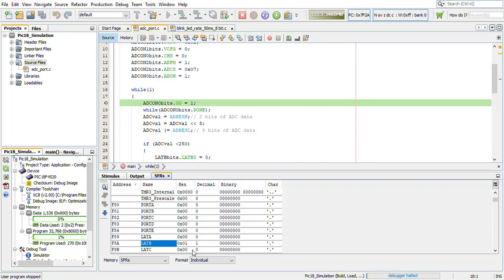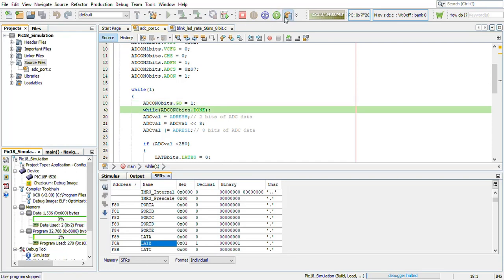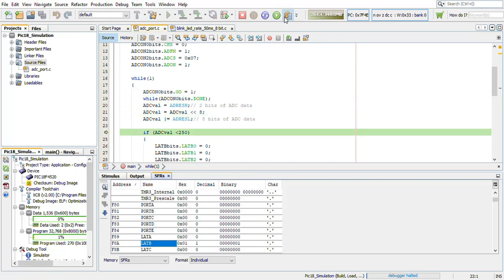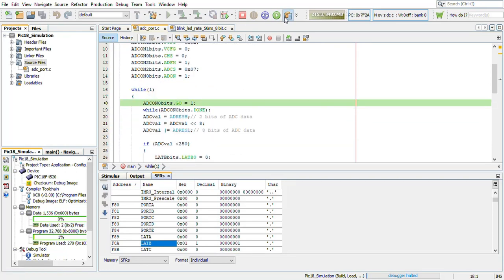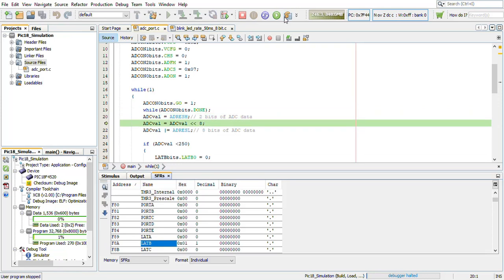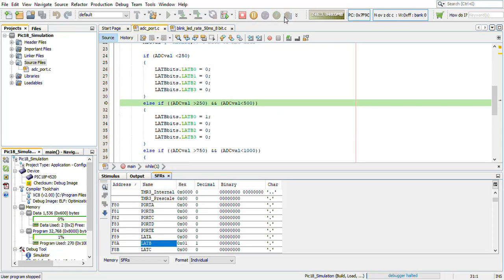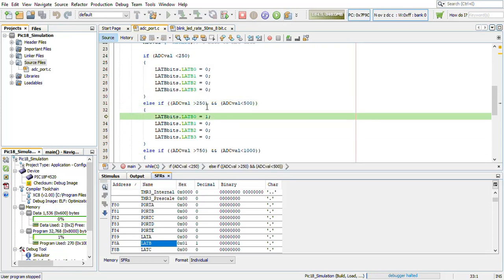Now the value is changed to 1. When the output of the ADC is in the range 250 to 500.